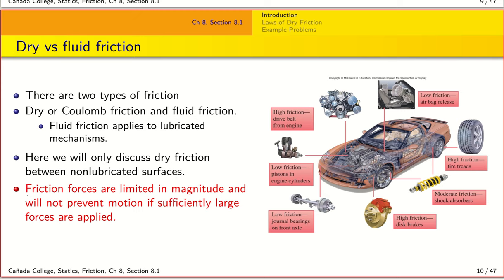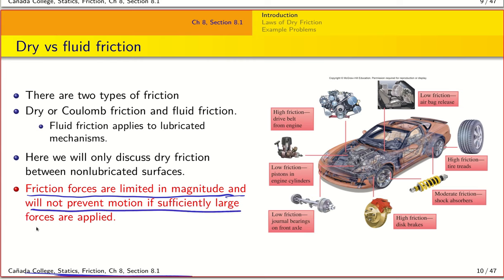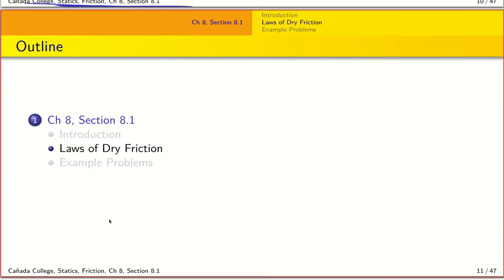One important thing to remember at the outset is that friction is limited in magnitude. Depending on the amount of force you apply, you may or may not be able to prevent motion. We are going to look at that in more detail as we examine the laws of dry friction.